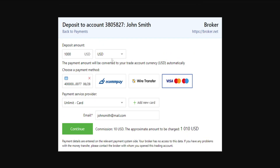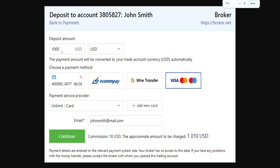Afterwards you will be taken to a page like this, so it is going to ask for the deposit amount and the currency. You will type the amount here as well as choose the currency, and then the payment amount will be converted to your trade account automatically. But we also have to choose a payment method.